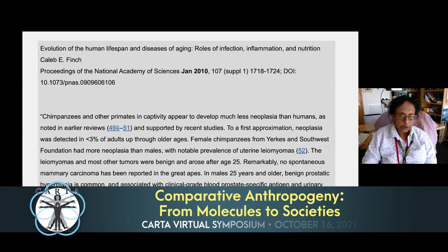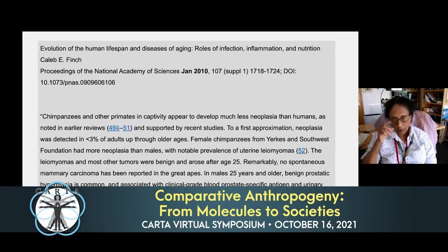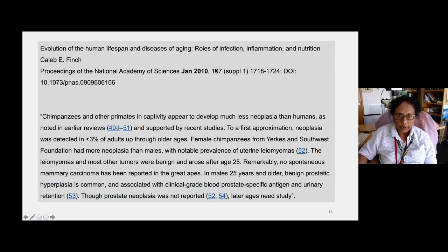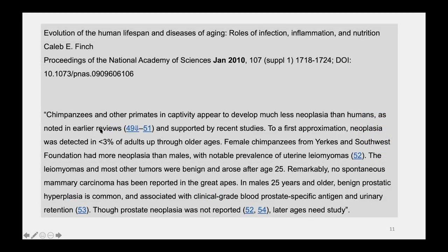The next publication, by Dr. Finch — 'Evolution of Human Lifespan and Diseases of Aging' (2010) — wrote that chimpanzees and other primates appear to develop much less neoplasia. He remarked that no spontaneous mammary carcinomas have been reported, and in males 25 years and older there is benign prostatic hyperplasia but no neoplasia was noted.